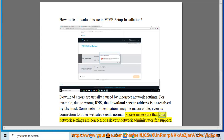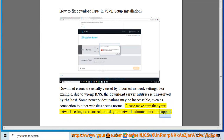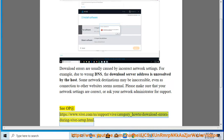Please make sure that your network settings are correct, or ask your network administrator for support. See support at https://www.veve.com/a/support/veve/category_how-to/download-errors-during-veve-setup.html